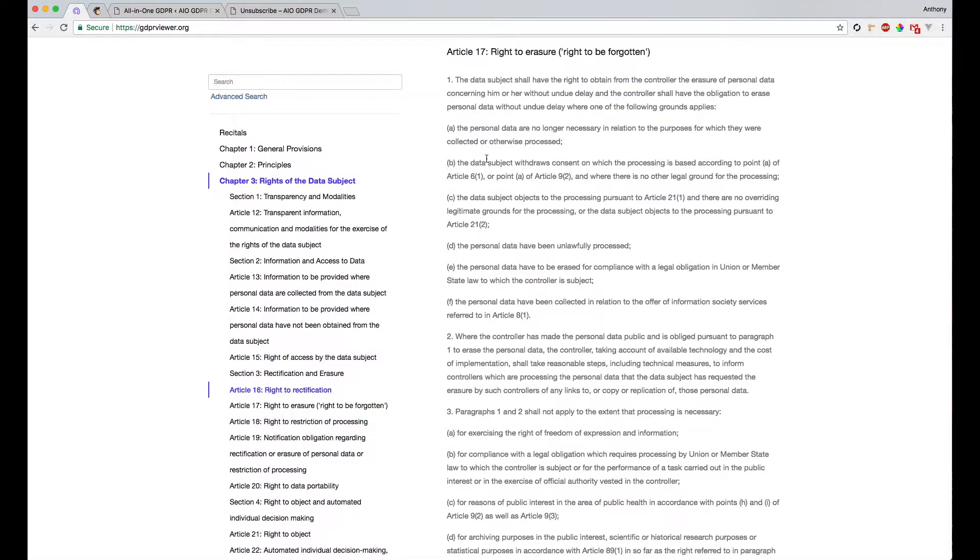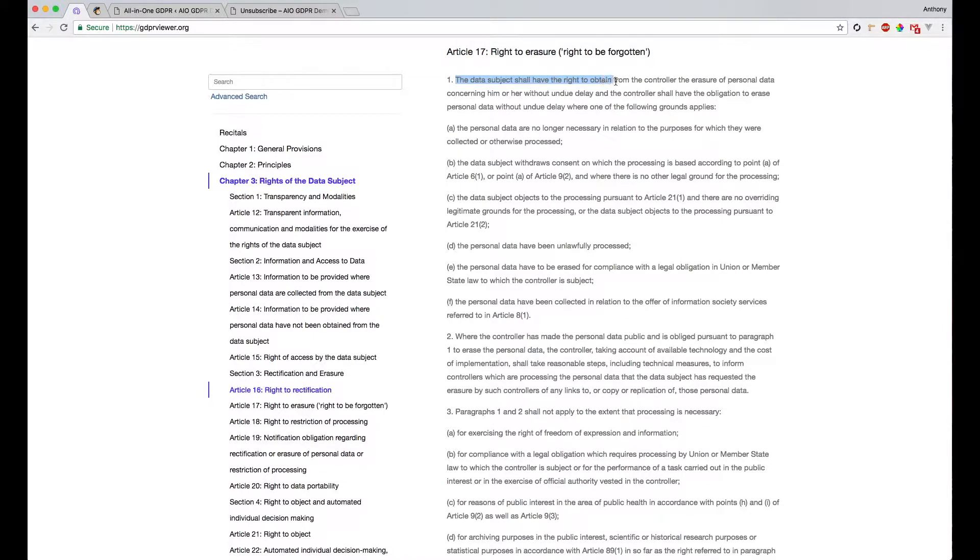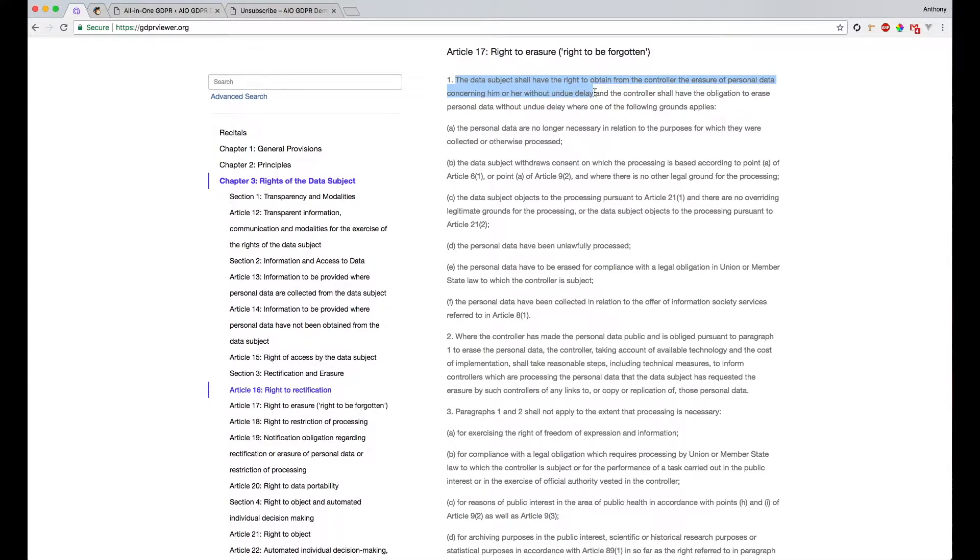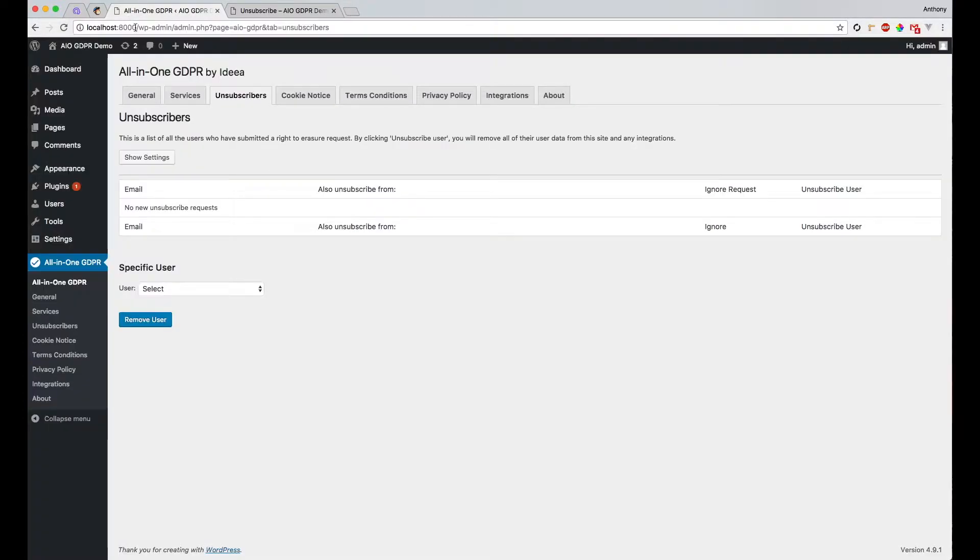Article 17 of the GDPR, Right to Erasure, states that the data subject should have the right to obtain from the controller the erasure of personal data concerning him or her without undue delay. So to make this as easy as possible for both you, the data controller, and your customers, the data subjects, we've built the unsubscriber form.